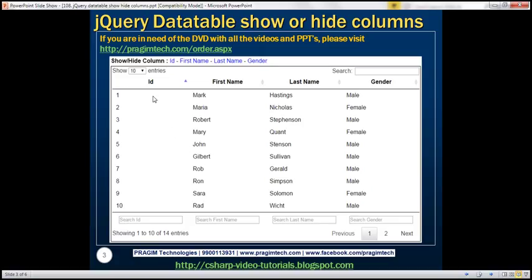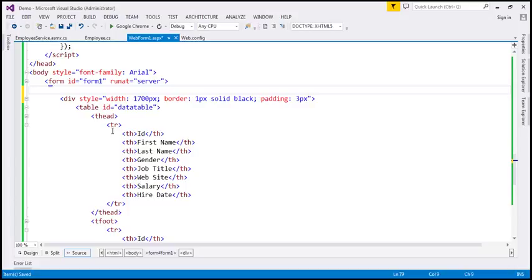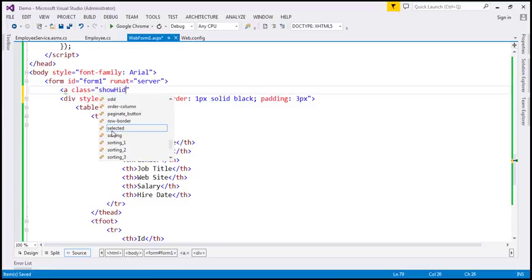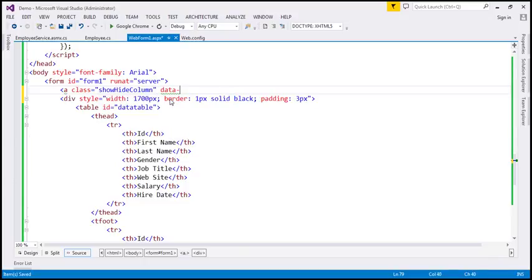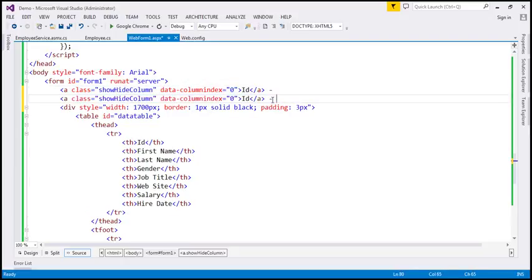We want those links just above this data table. The data table is present inside a div element, so just above that div element, I'm going to include an anchor element and set a class called 'show-hide-column'. This CSS class is not defined yet — we'll define that in a bit. I'm also going to make use of data-dash attributes, setting 'data-column-index' to zero, because this will be the link for the ID column, and then we want a dash. Similarly, we want another hyperlink for first name, with column index value of one.